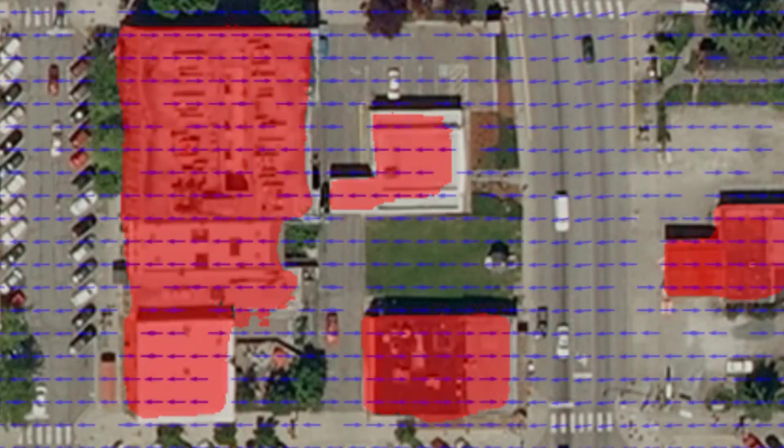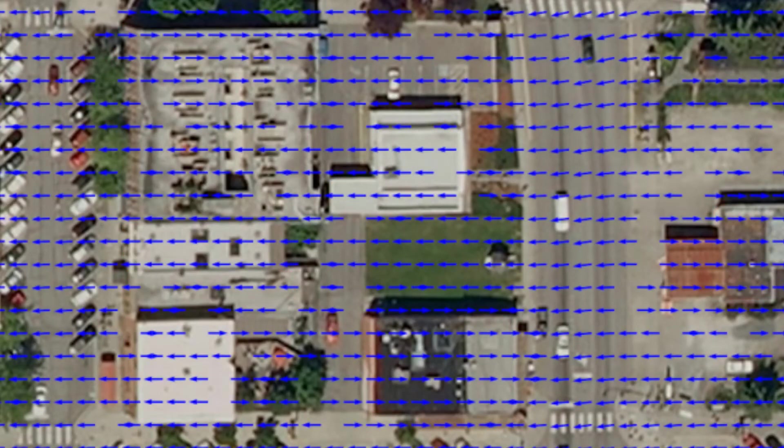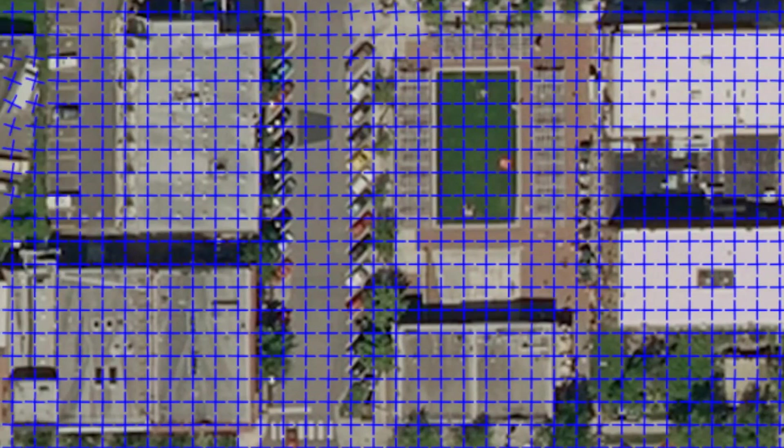We do this by asking the neural network to also output directional information about building contours in the form of a frame field. While a vector field will assign one vector for each pixel, a frame field assigns two directions for each pixel. We need two directions because corners have two half tangents, usually differing by 90 degrees.